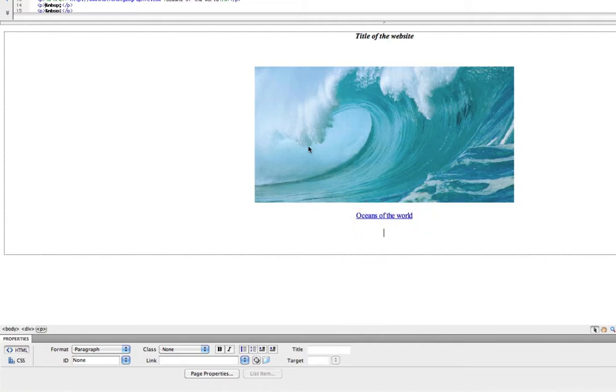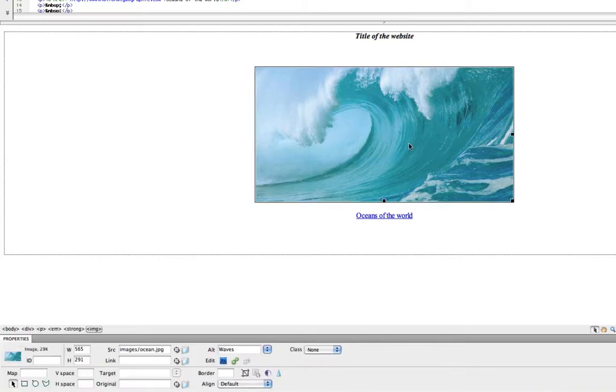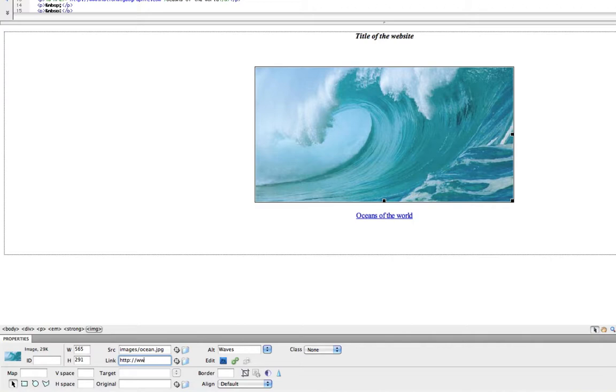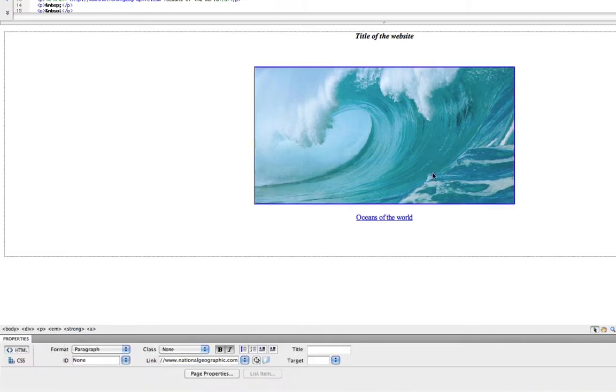We can do the same thing with a picture. Simply click the picture and down here we have a link field as well. And we can type in an internet address. I'll just use National Geographic again. Click away from it. And that picture now becomes a link.